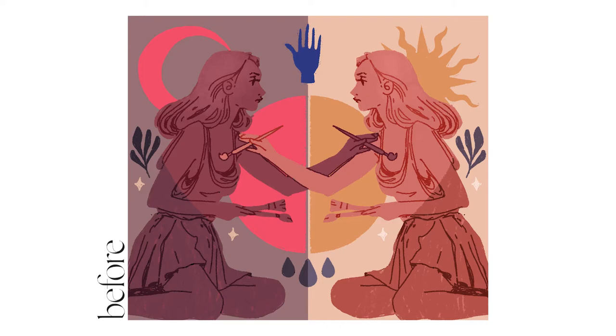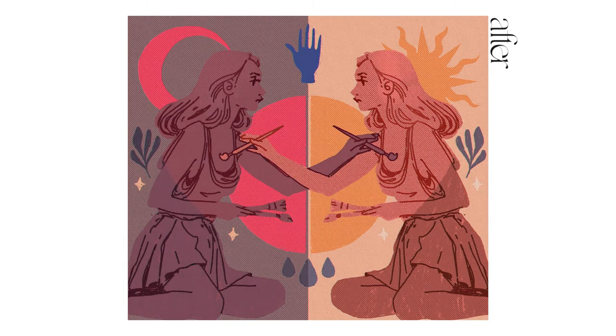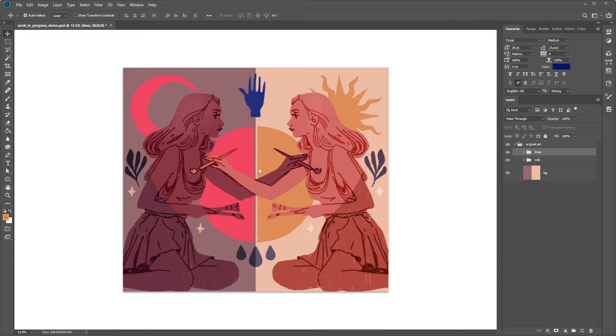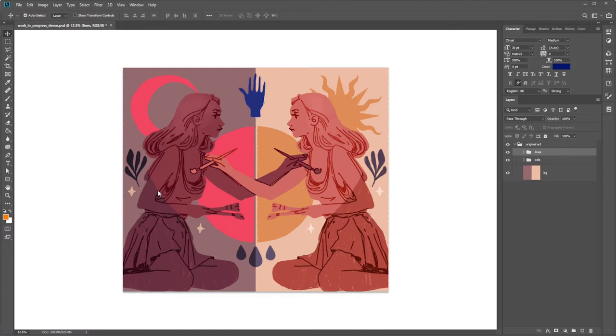This is the before and after. Here we are inside Photoshop and I have my art piece open. I really like how it looks at this stage of the process but these sections are flat color. There's something I want to add to it to make it a bit more interesting.